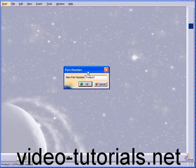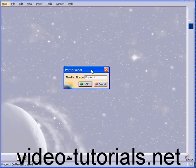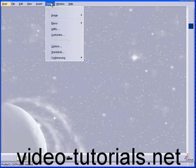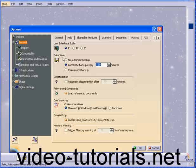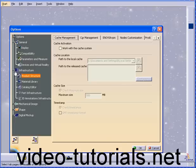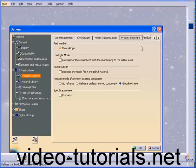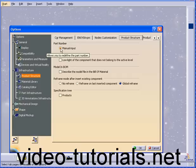Here's a dialog window that prompts you for a new part number. If you want this to keep appearing in the future, you can select this option under Tools, Options, Infrastructure, Product Structure. Check the Manual Input checkbox under Part Number.